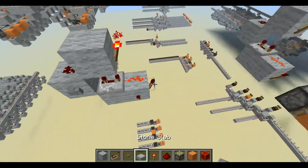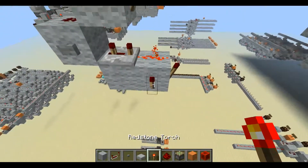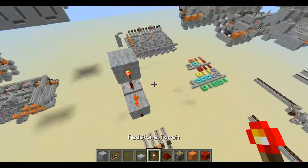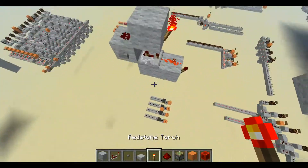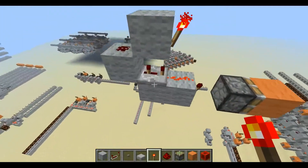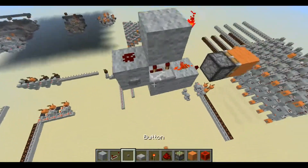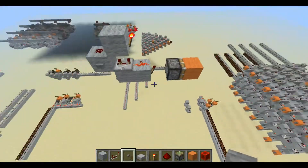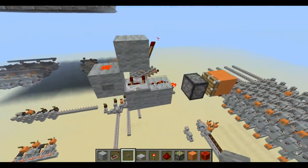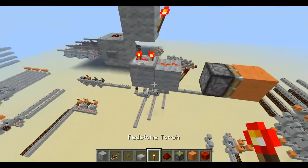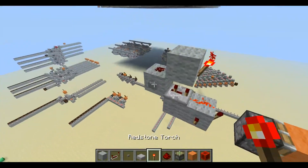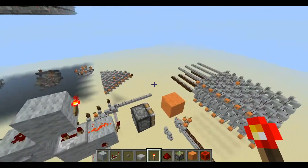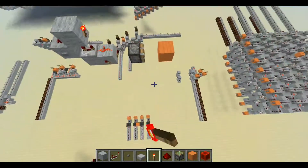But it gets even weirder from here. Because you might think that this is some sort of directional thing — it is not. I have another monostable going the other direction with a piston going this way. Right now it won't drop its block, but as soon as I put a torch here — boom — drops its block. What the heck?